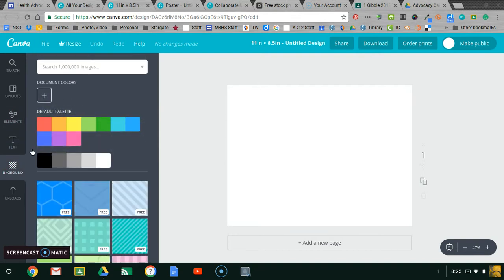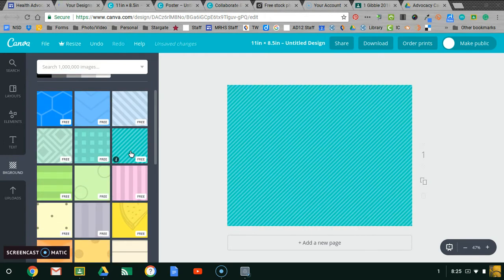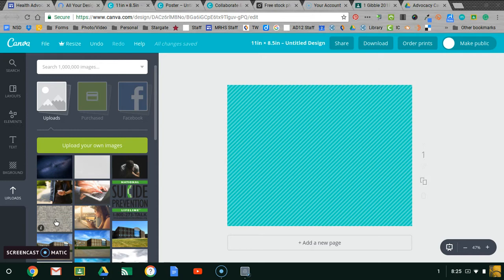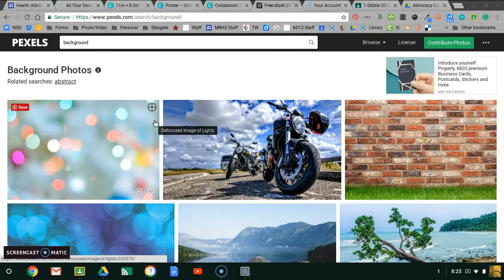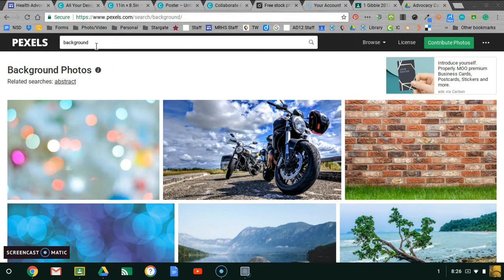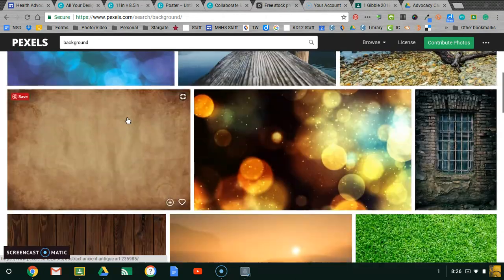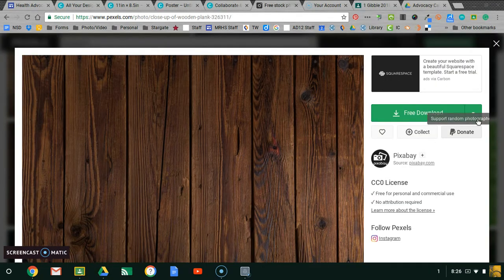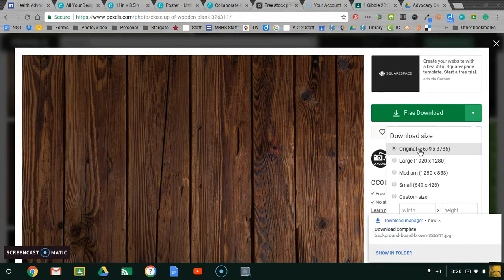I would go to the background option and you can choose a solid background or one of the free pattern backgrounds. Or, if you find a background photo somewhere else, you can upload it. I have a brick wall and a galaxy photo uploaded. To find those, go to one of the stock photo sites like Pexels and search for a brick wall, stars, ocean, or whatever you want. Or you can just type in 'background' or 'abstract' and choose one from there.